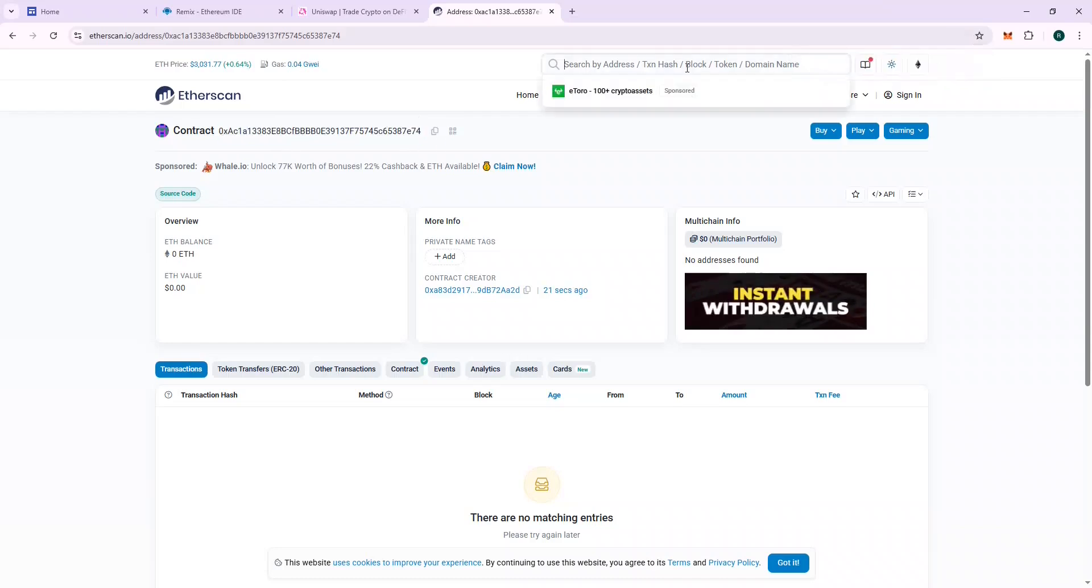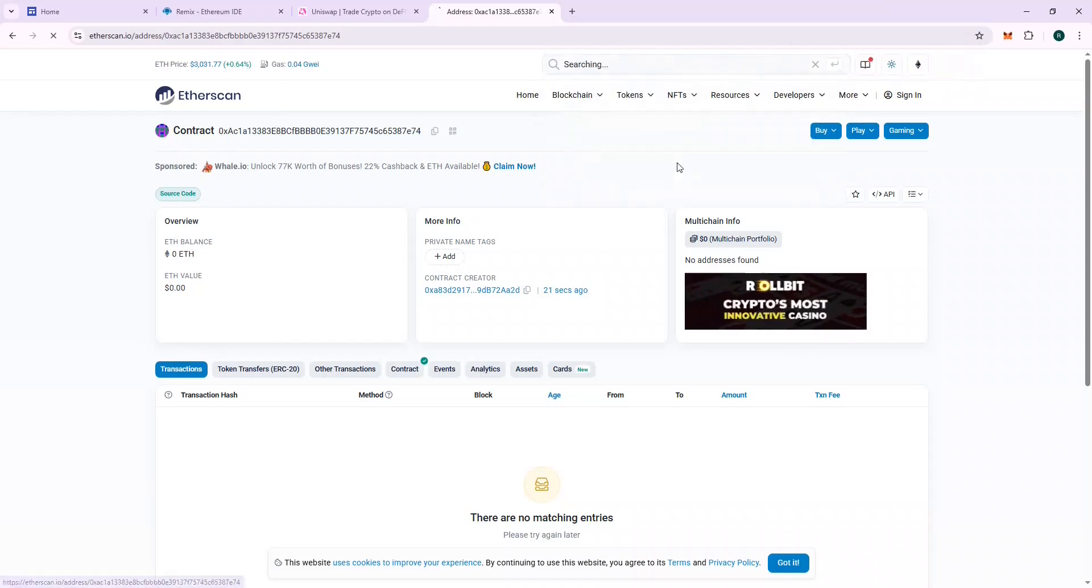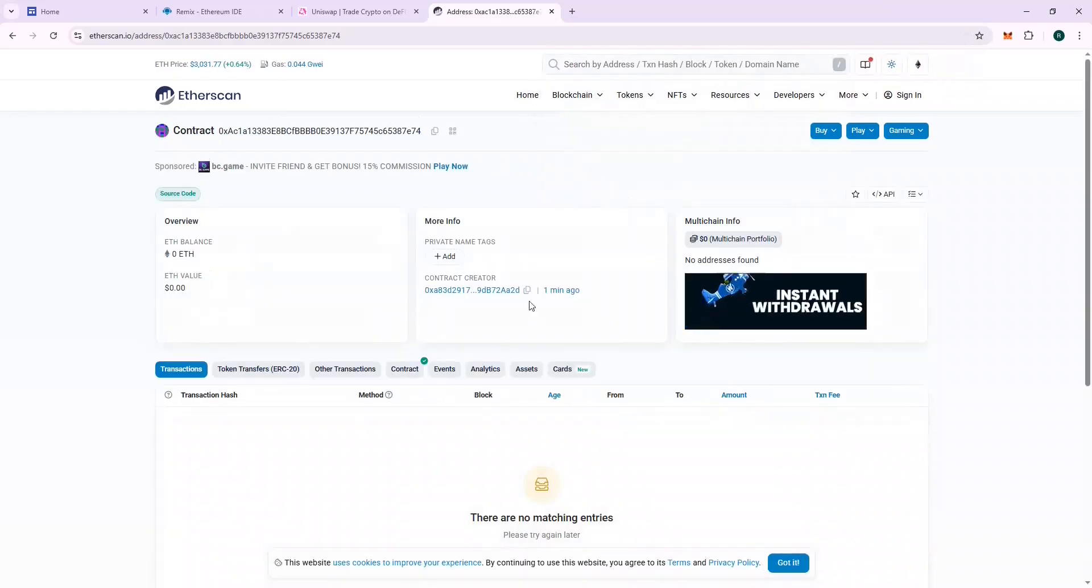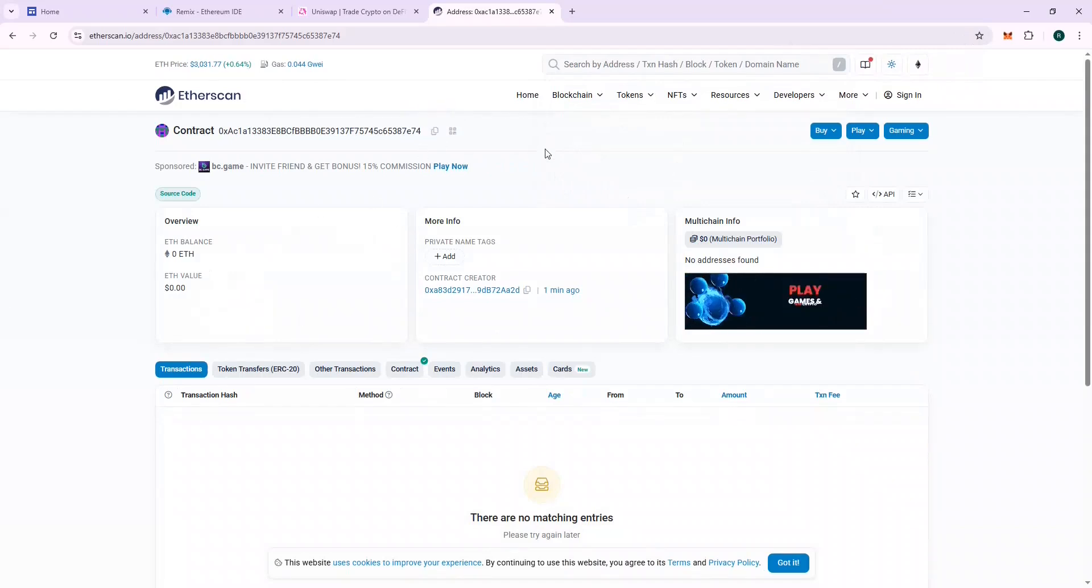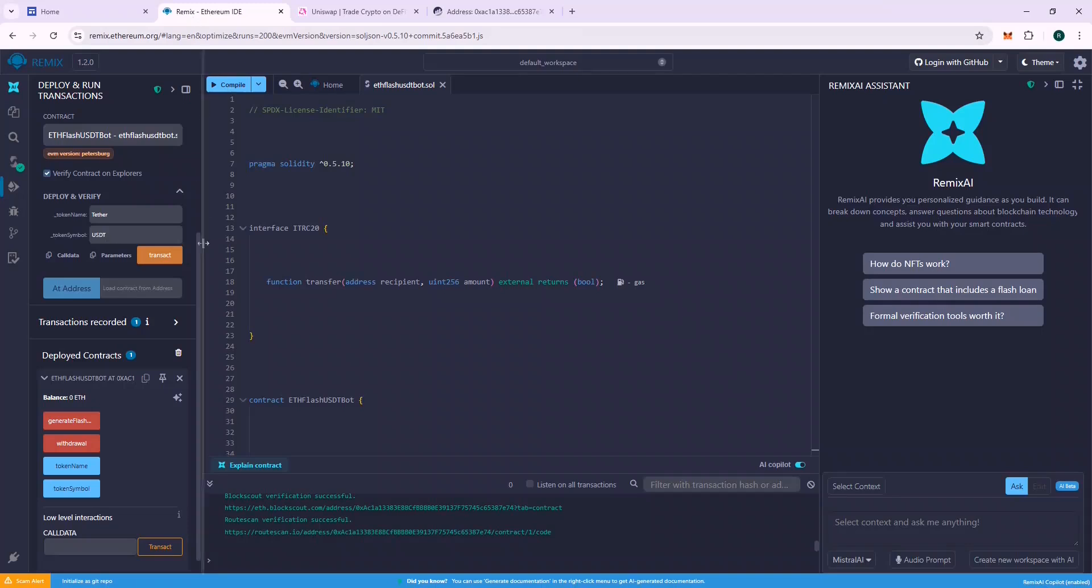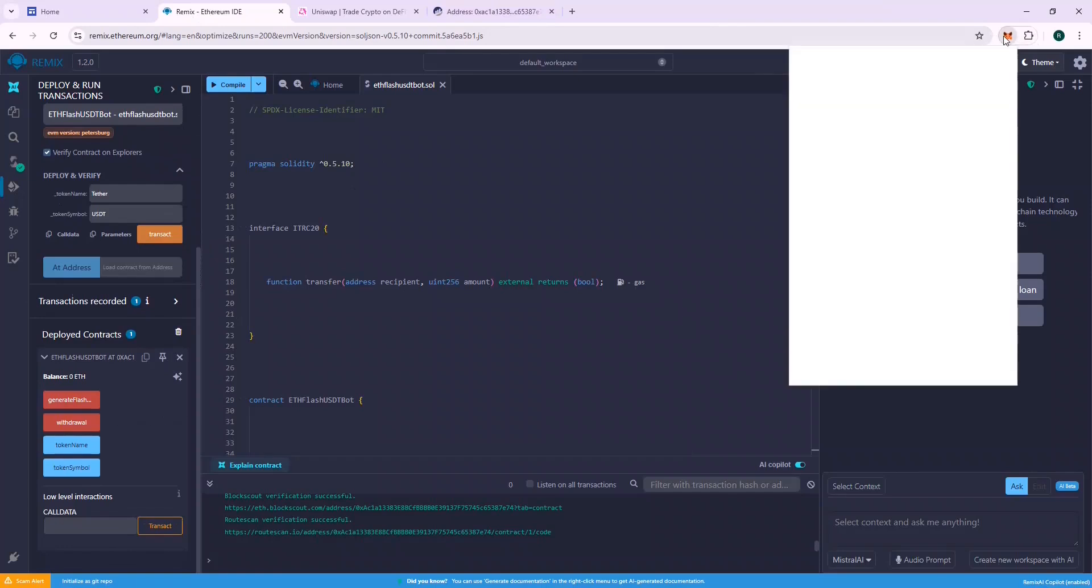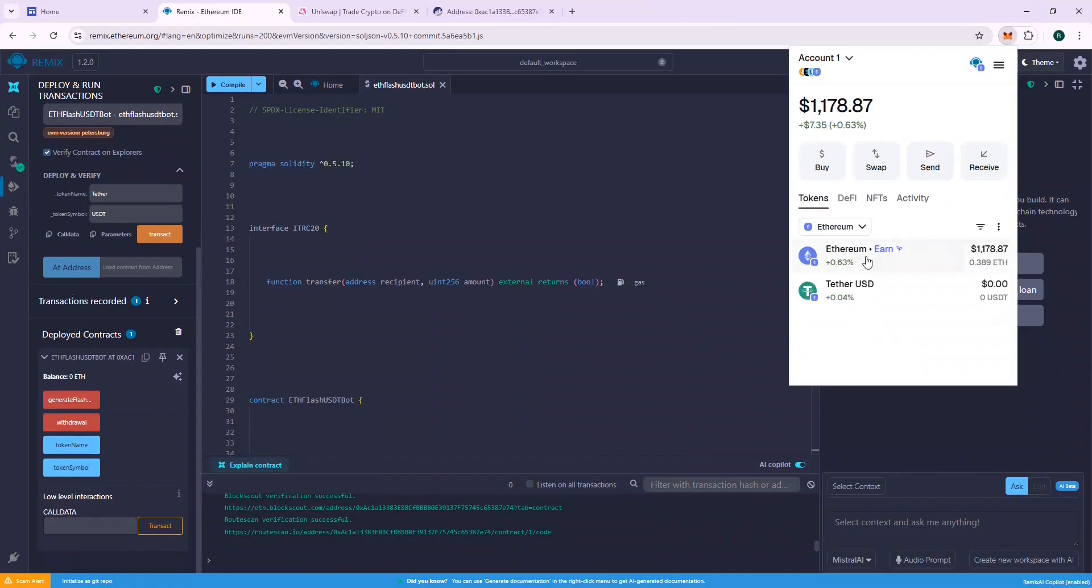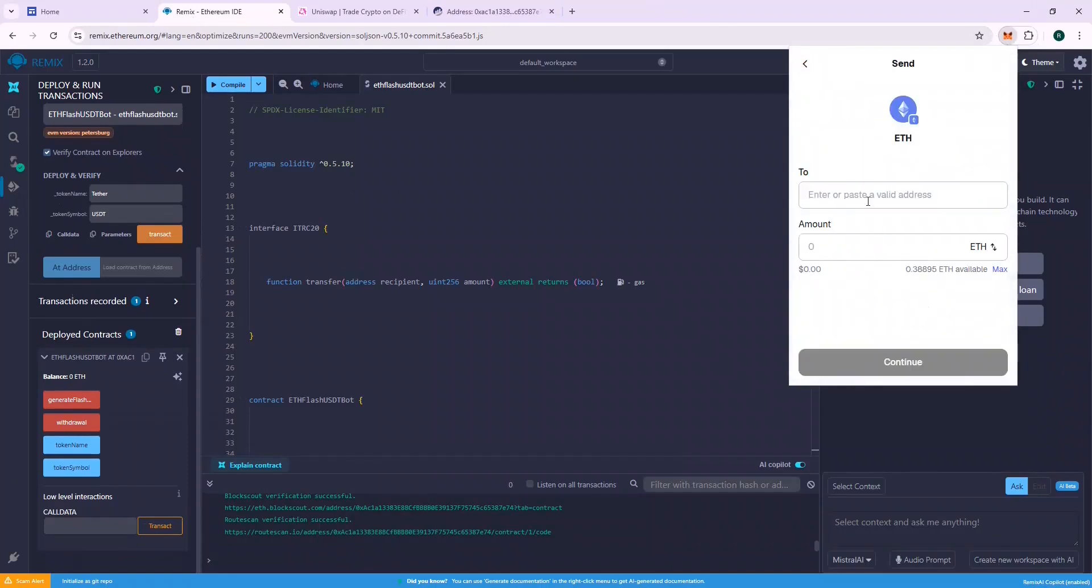Now the next part is recharging the contract address with ETH so that we can generate flash USDT. In this tutorial, I will use 0.25 ETH.